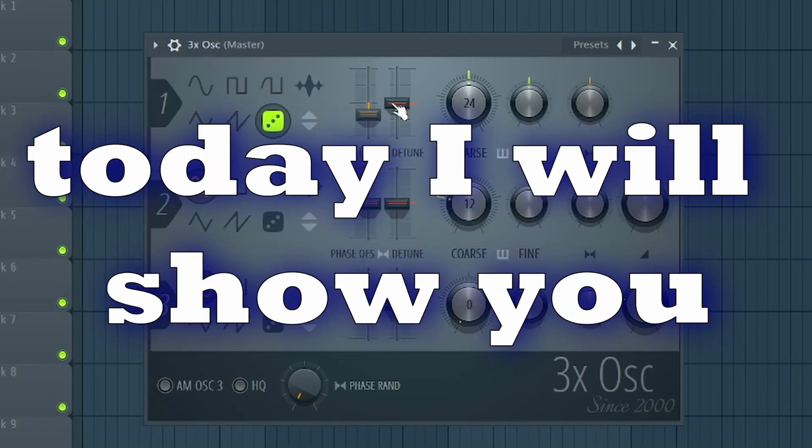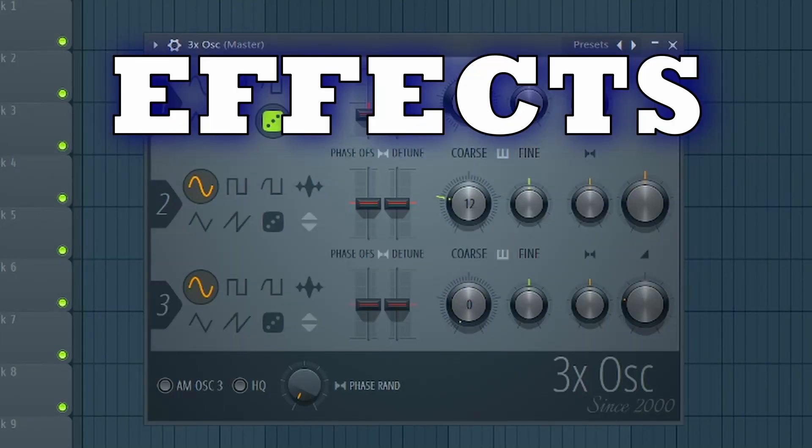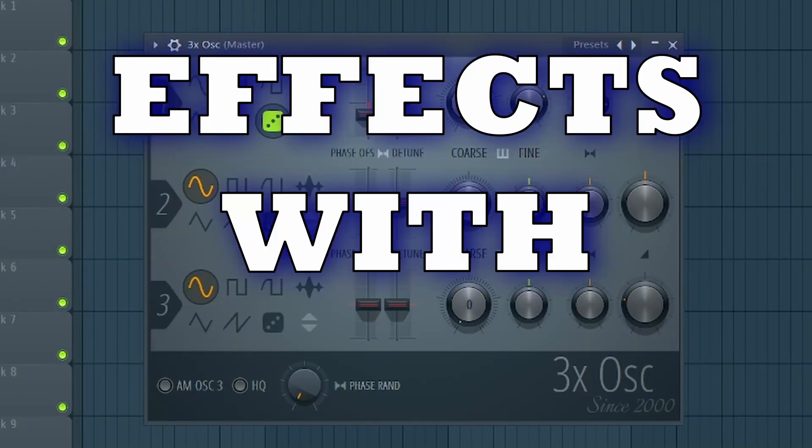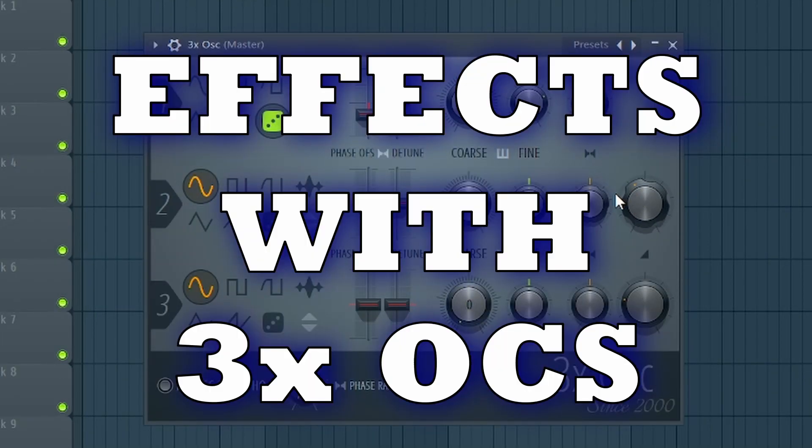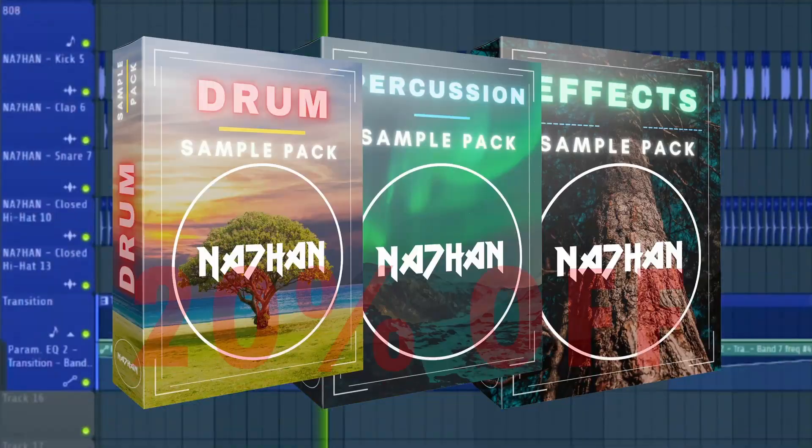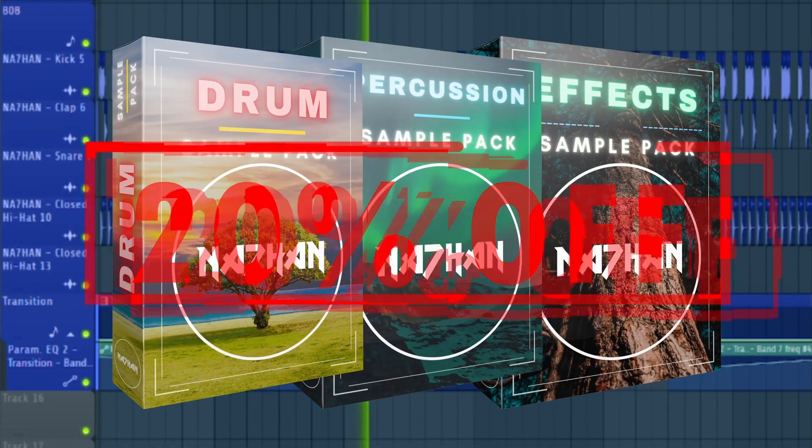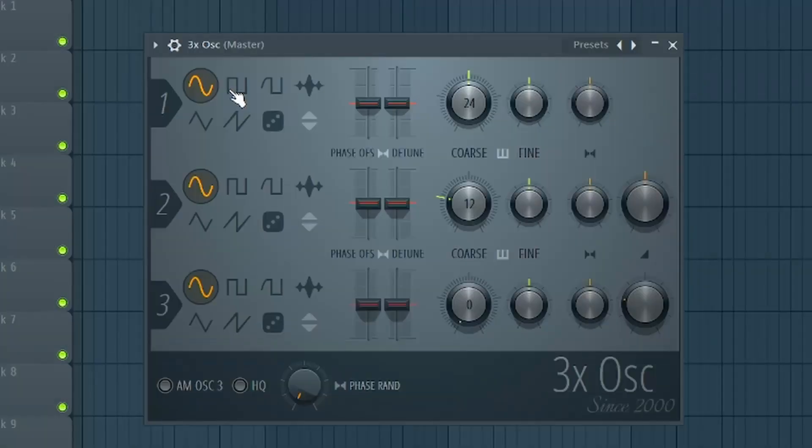Hey guys, today I will show you how to make effects in FL Studio with the 3x oscillator plugin. This video is sponsored by me.